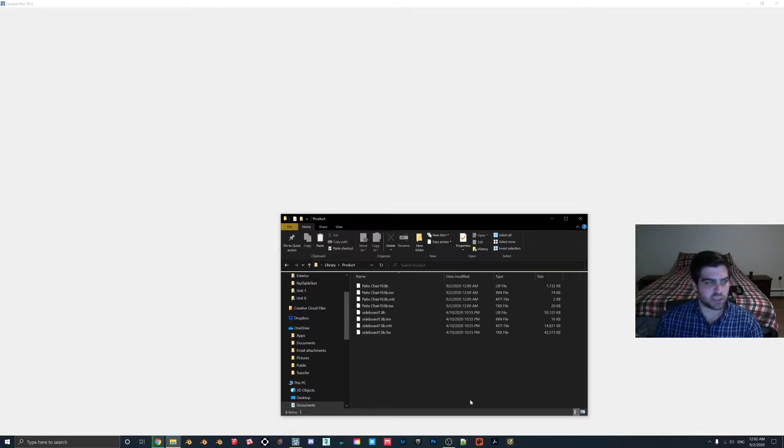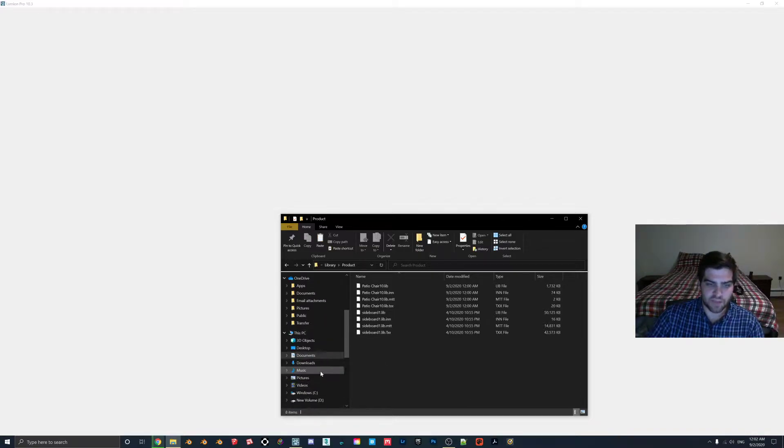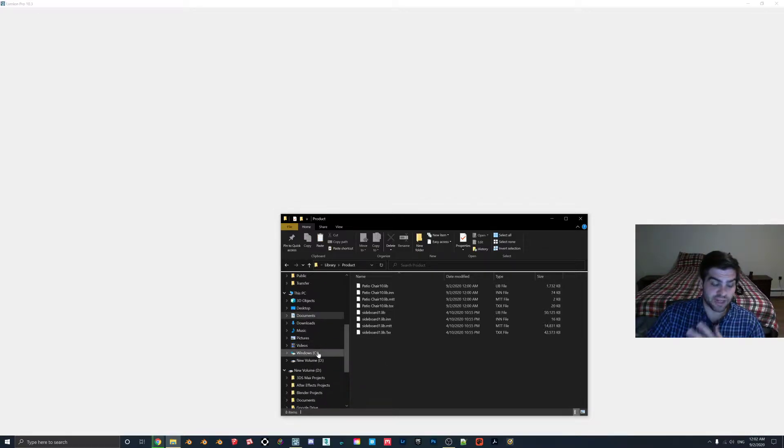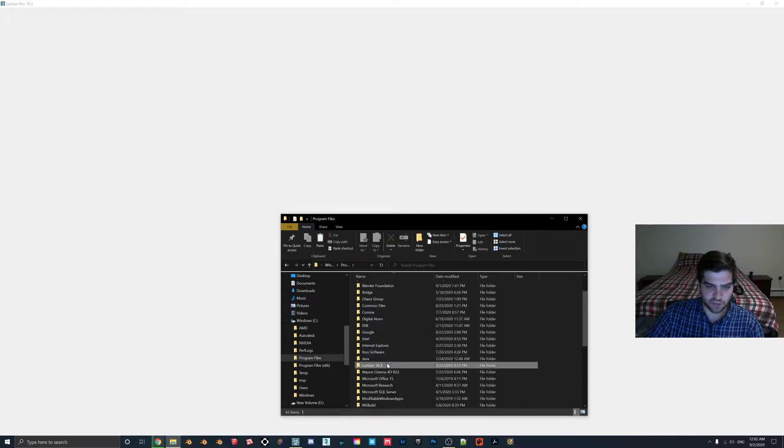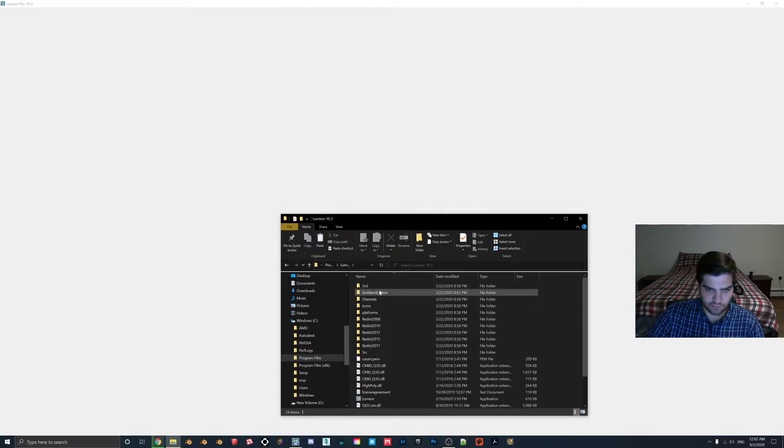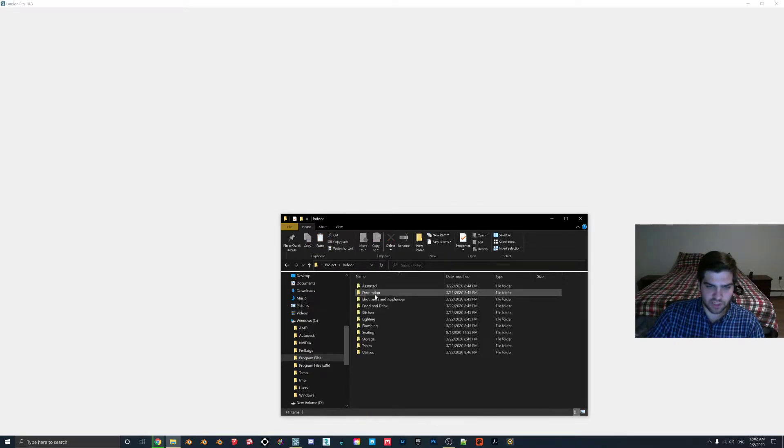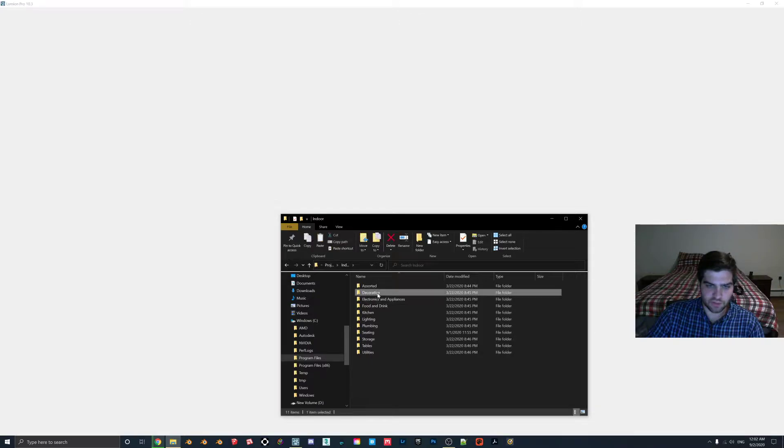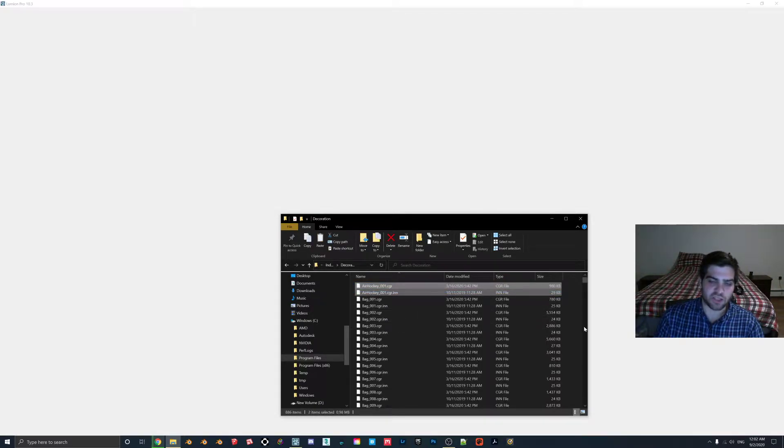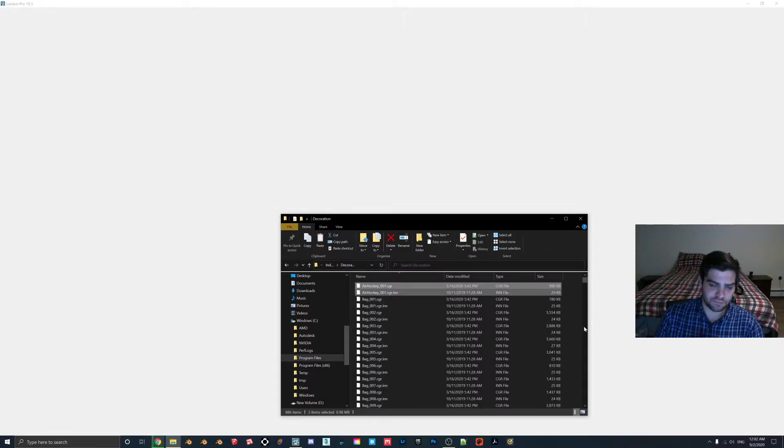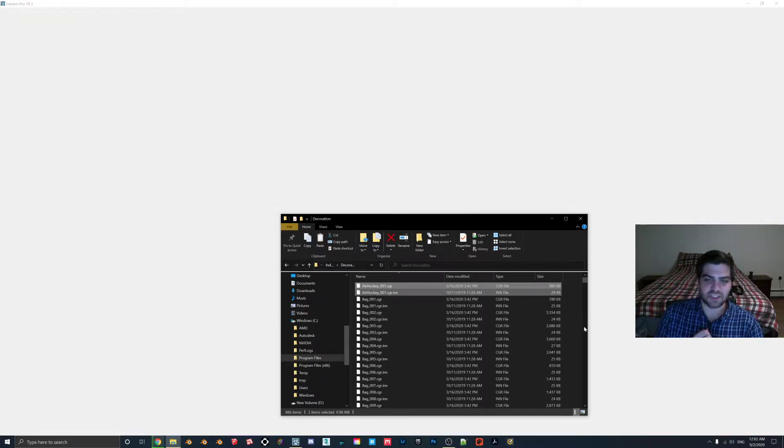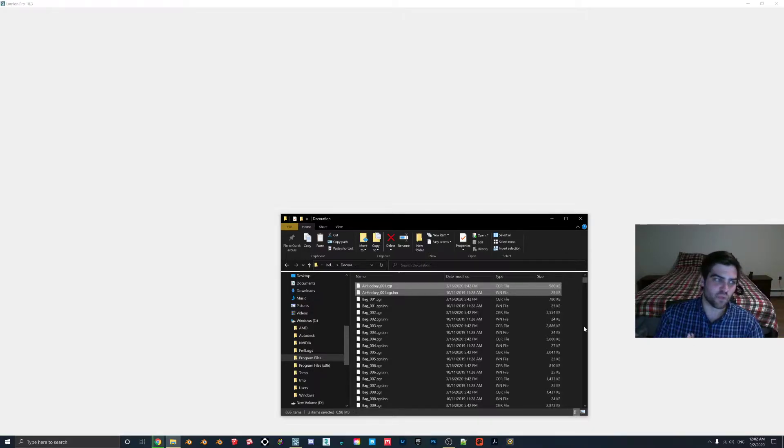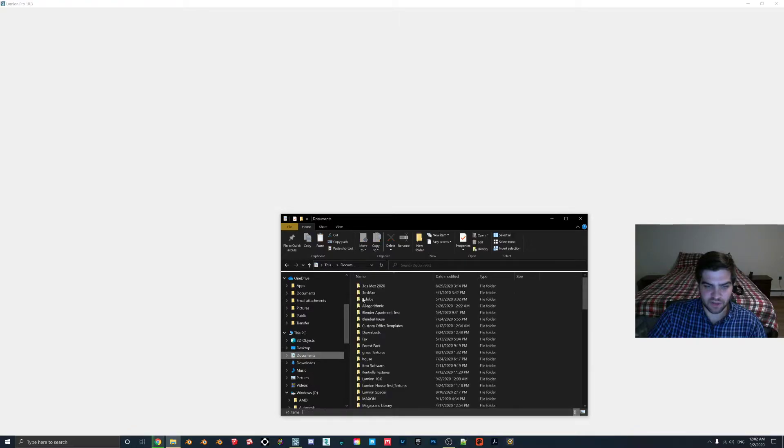So that's actually why you couldn't do the models to bring it into the actual Lumion library. Because if I hop in here and show you, architect edition, project indoor decoration. So this is what the Lumion library looks like. It's a .cgr file and a .inn file. And I did actually try and just change the file names so that it would be a .cgr file. But unfortunately, it doesn't work. So yeah, that's just the explanation behind what I was doing.